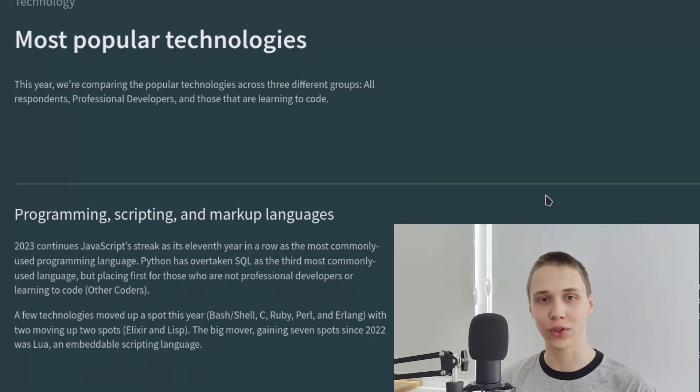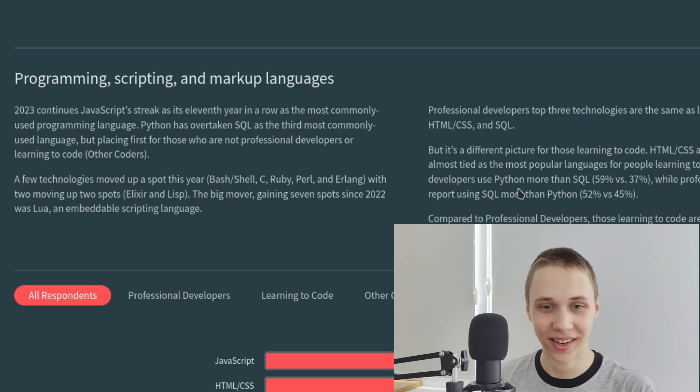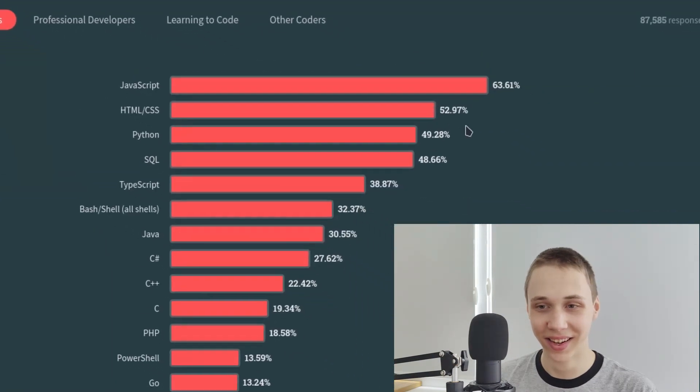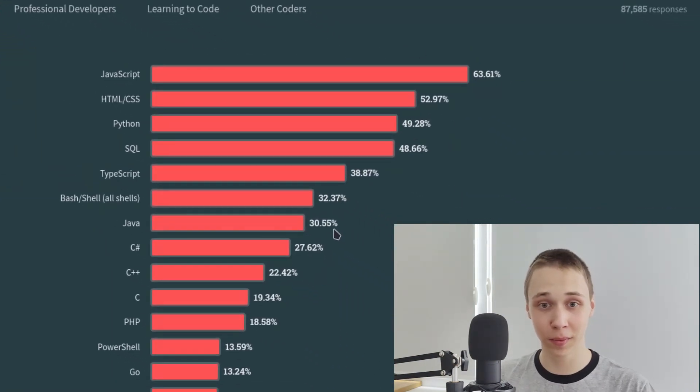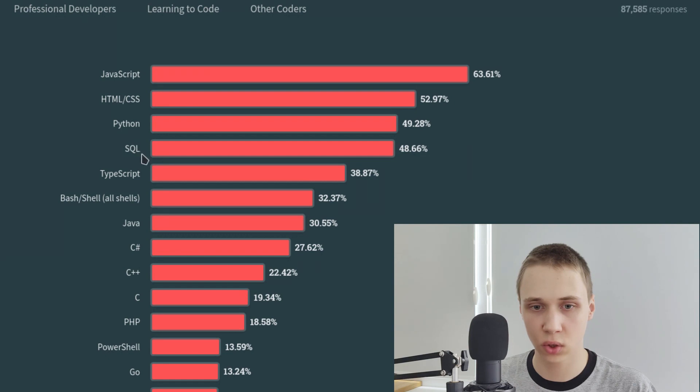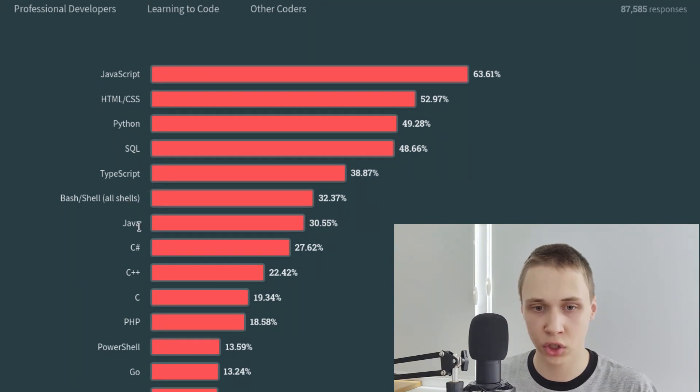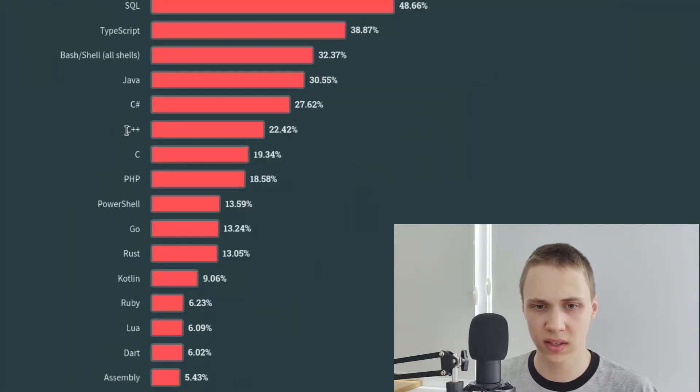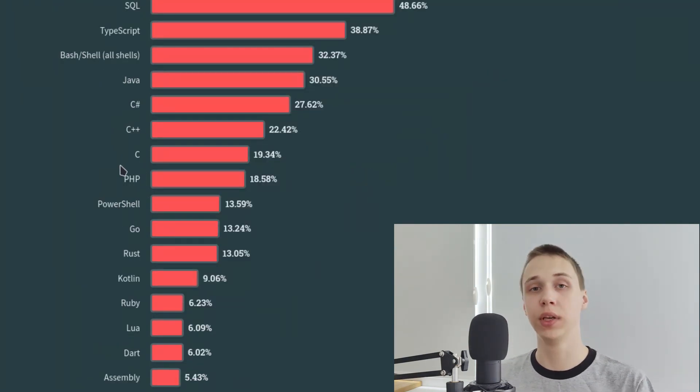Most popular technologies. JavaScript, Python, SQL, TypeScript, Bash, then C, C#, C++, PHP. Yeah, PHP is making it to the top.